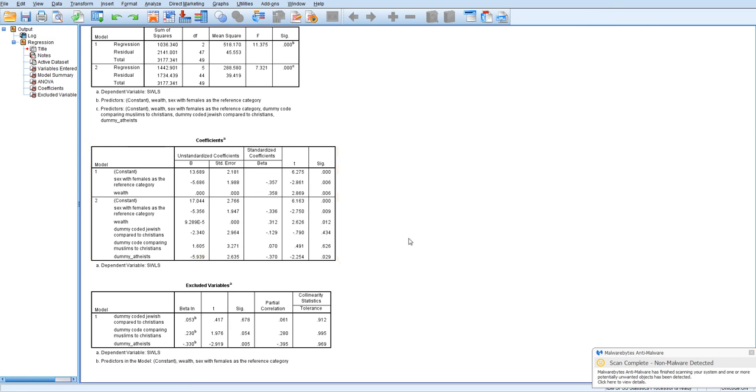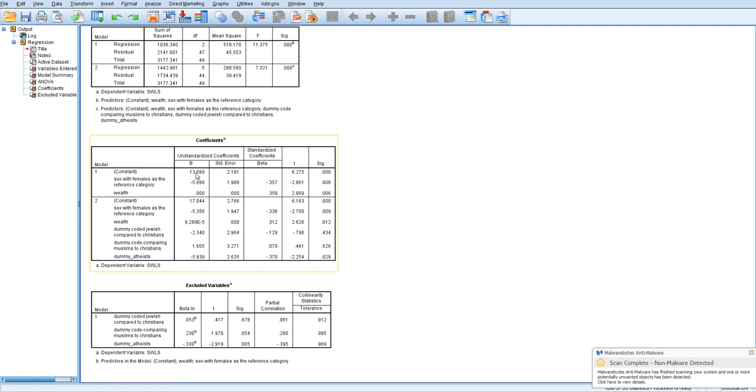One thing to note is that for the constant, since the reference category is coded zero, zero, zero, the reference category is represented in the constant. So remember, the constant is the predicted value of the dependent variable, which is satisfaction with life, when all of the predictors are set to zero.